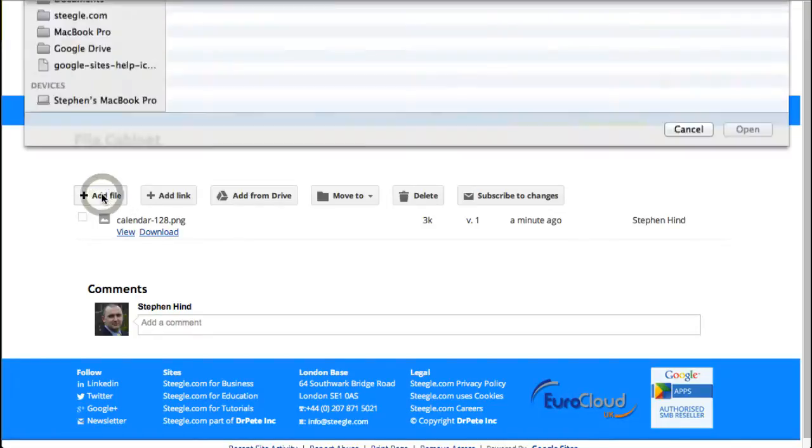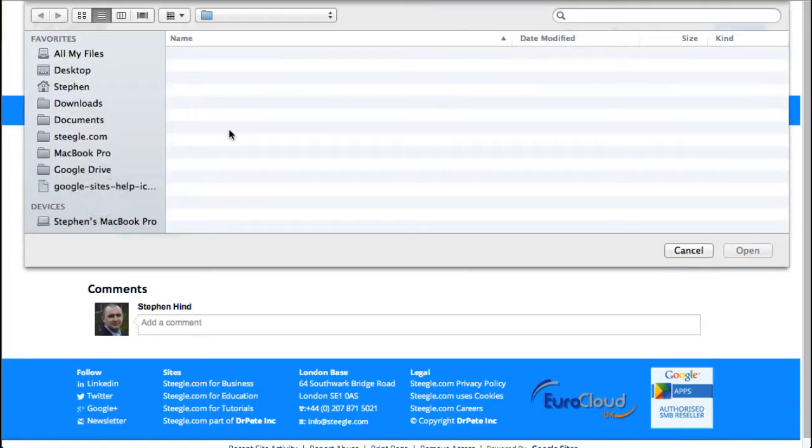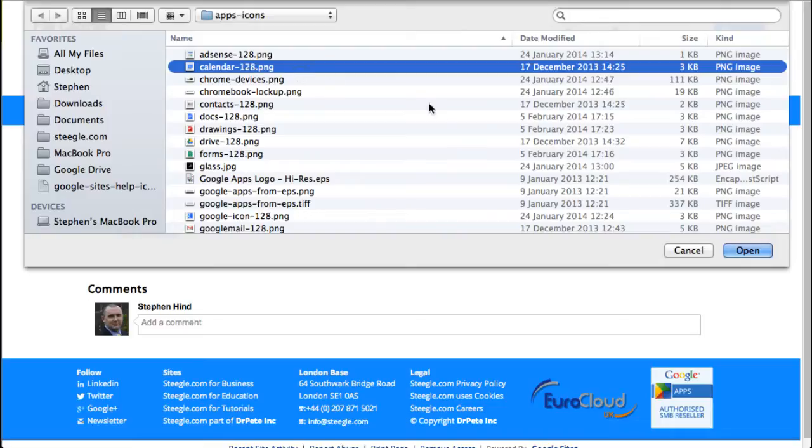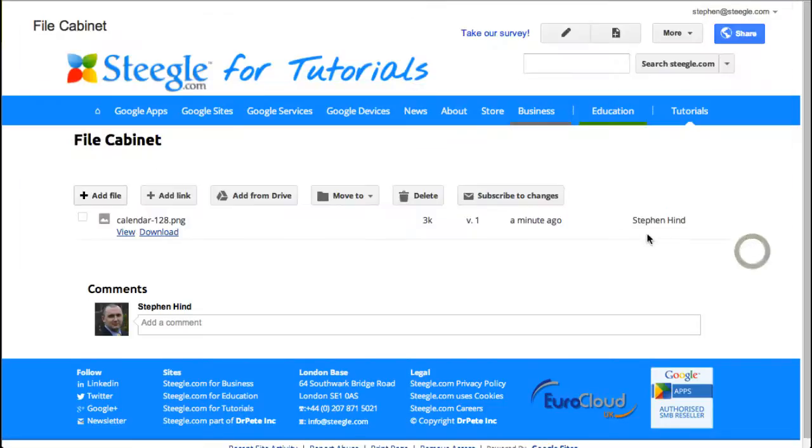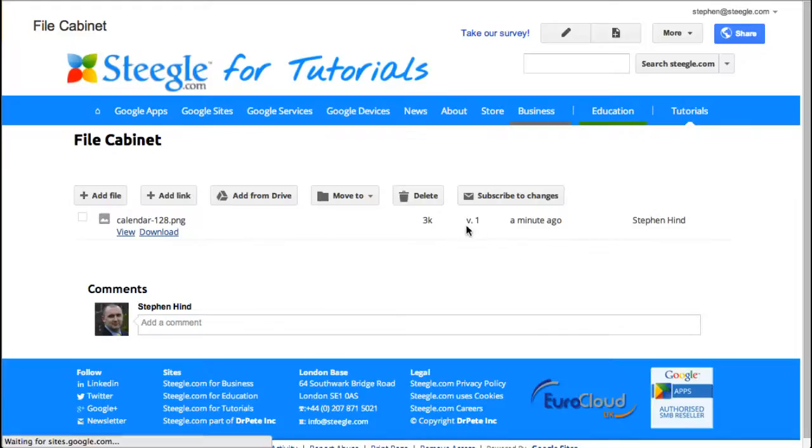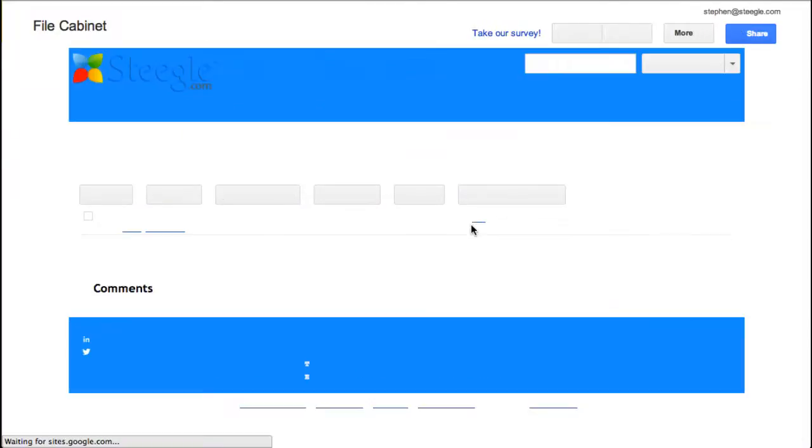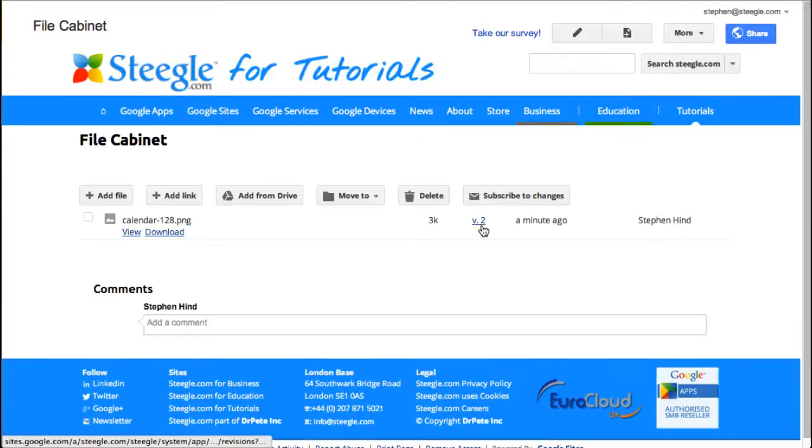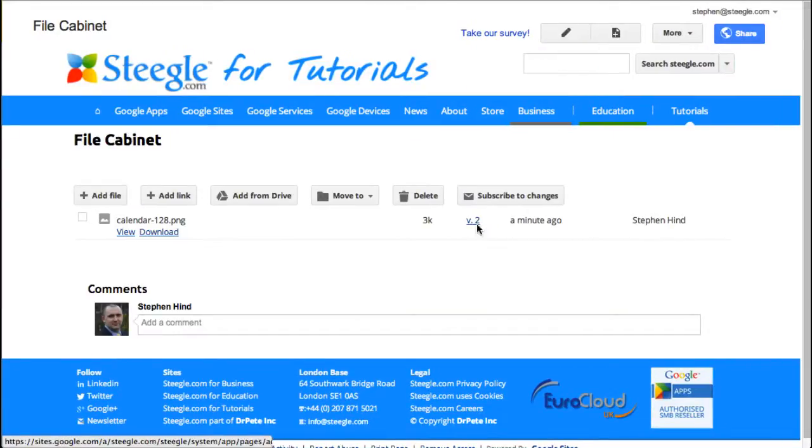If you upload the same file again, it gets uploaded and added to the page as a new version. So adding the same file again, you'll see that the version will then change to version 2. You can use this link to look at previous versions of the file.